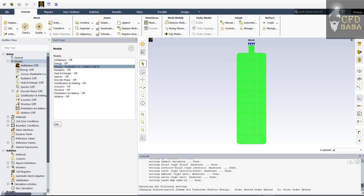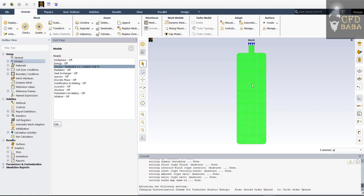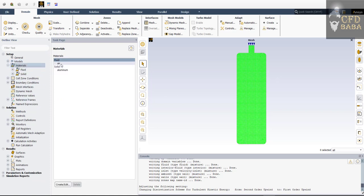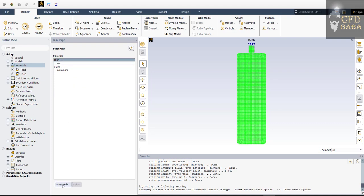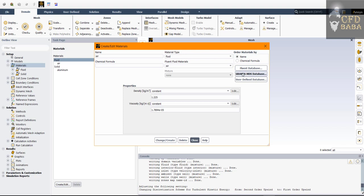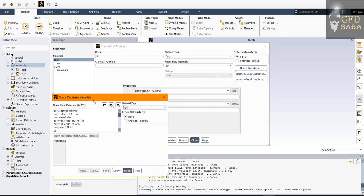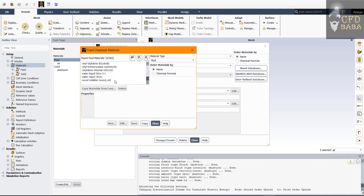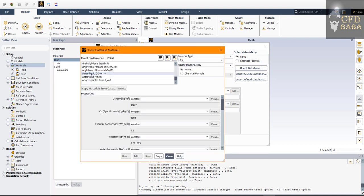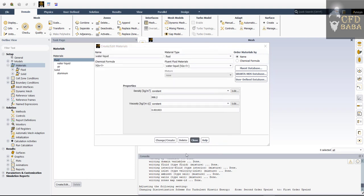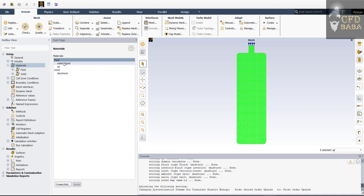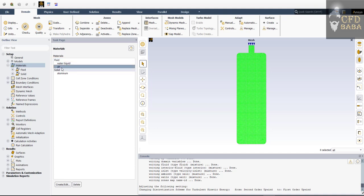Now we need to specify our materials — there are two phases: air and water. Double-click on Materials. We already have air by default. Click on Create/Edit and we will import the water fluid. Click on Fluent Database, scroll down to the end, find 'water-liquid', select it, click Copy, then close both dialogs. Now we have both water and air available to assign in the multi-phase properties.